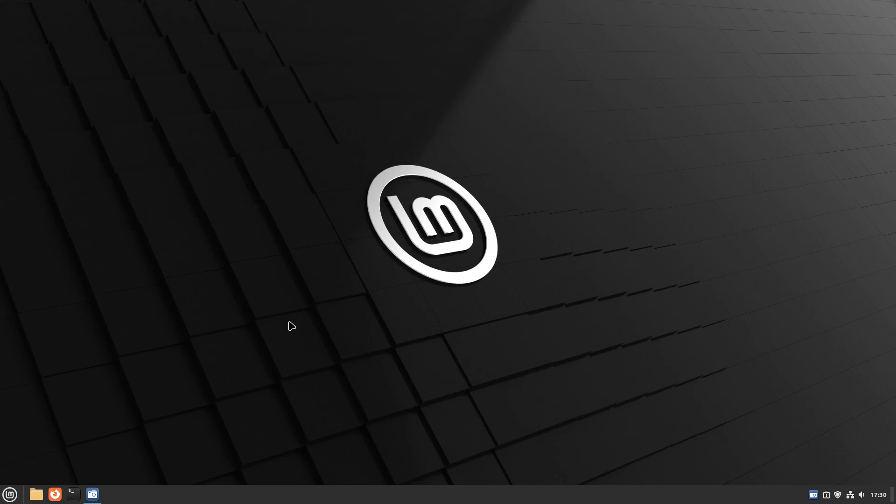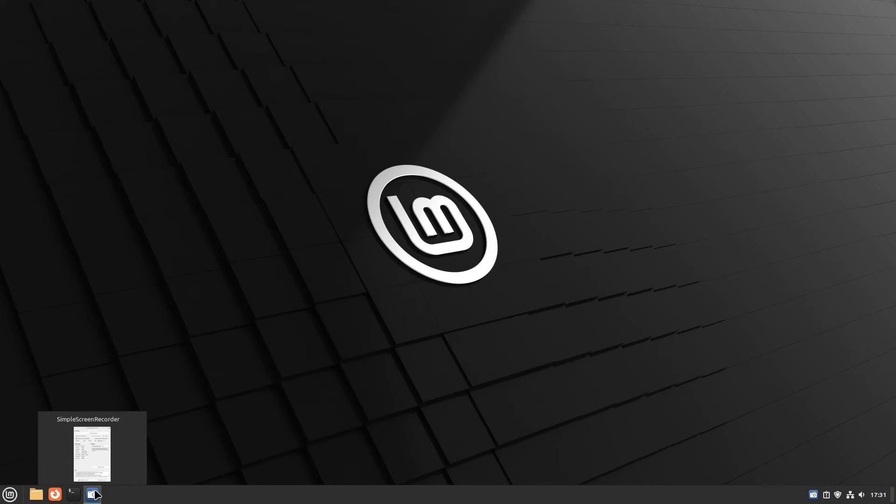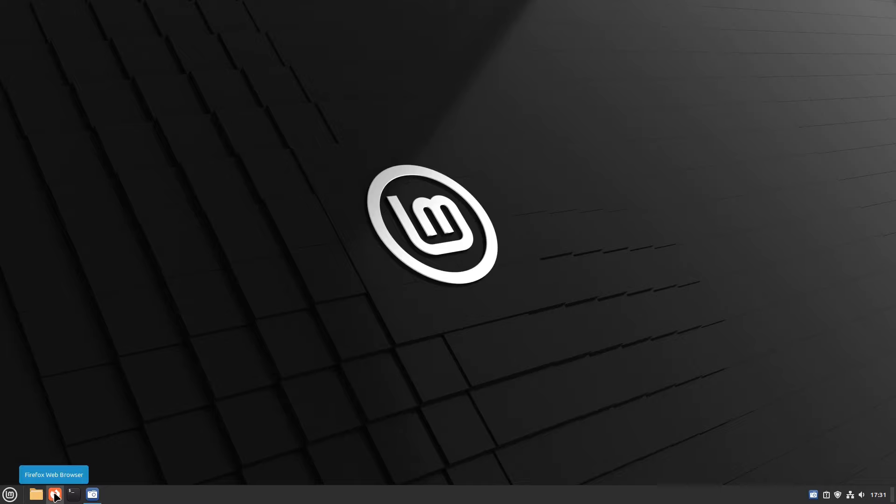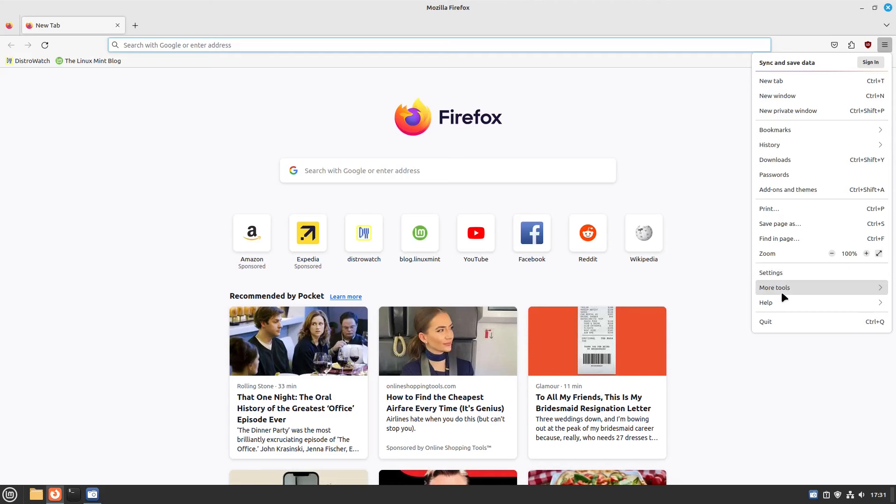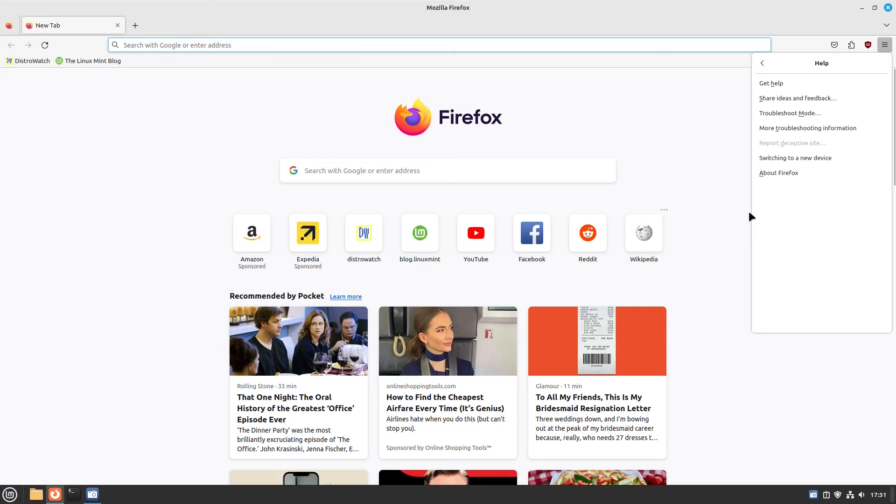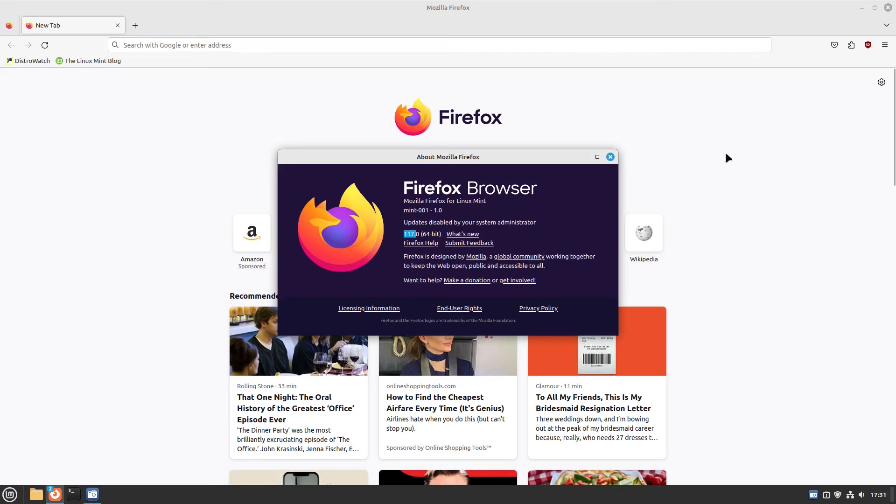Being based on Debian, it should be noted that everything will be a little older as far as packages go, but you do have the option to install flat packs. As for Firefox, I thought they were using the ESR version, but to my surprise, they're using the latest version 117. So that's nice.